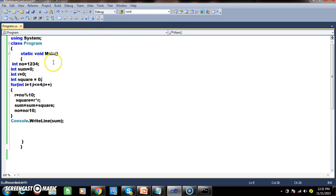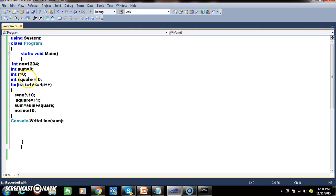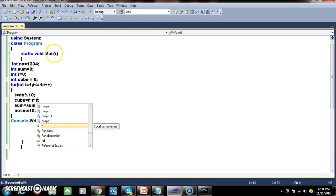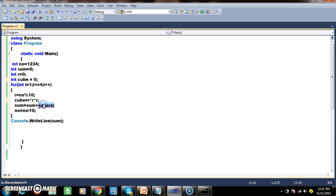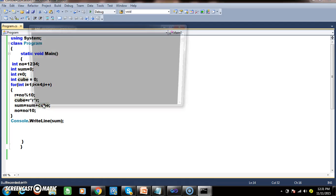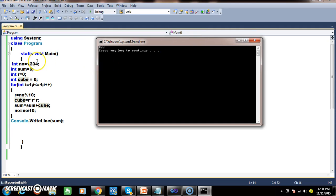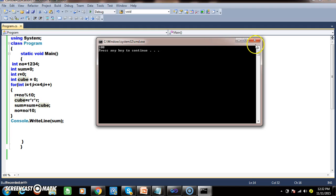Similarly, to find the sum of cubes of the digits, I declare the variable cube, initially cube is 0. Cube is equals to r into r into r. Sum is equal to sum plus cube. For 1234: 4³ + 3³ + 2³ + 1³, the answer is 100.